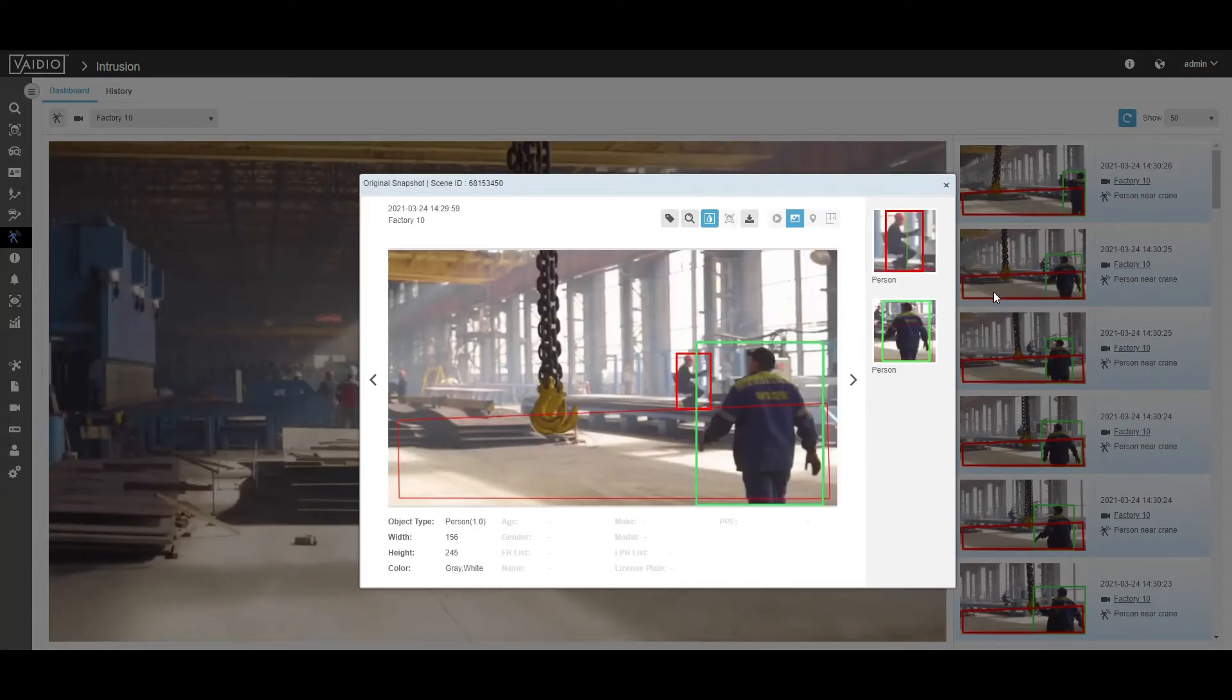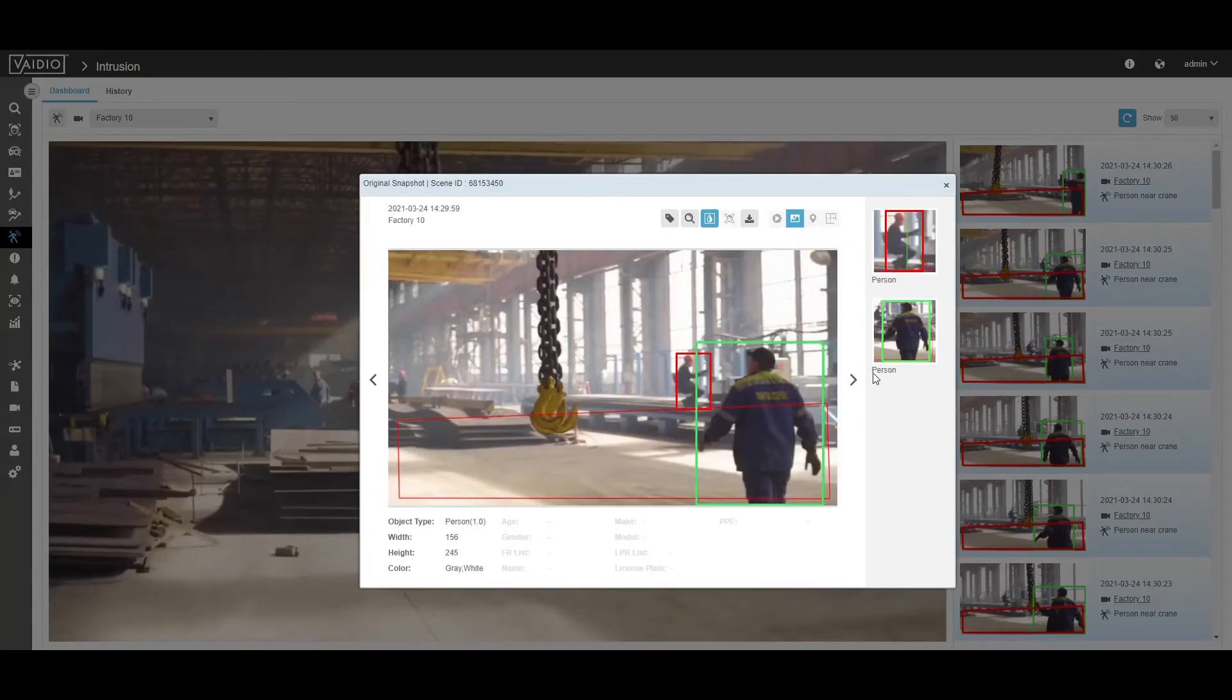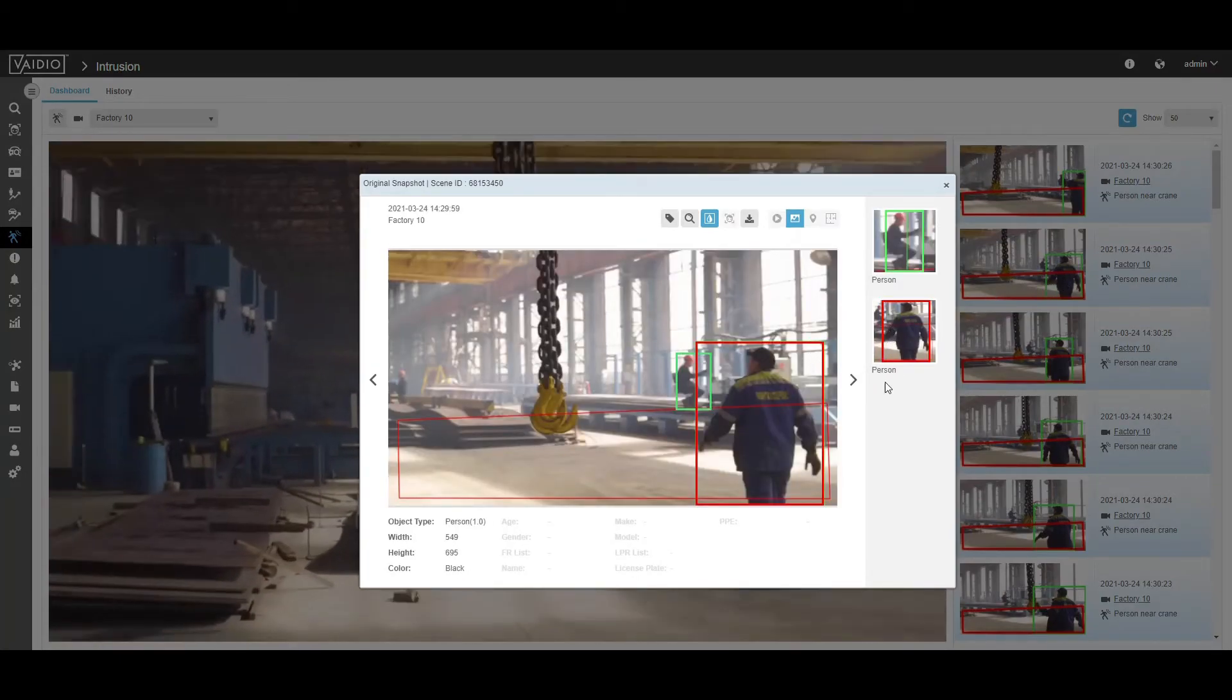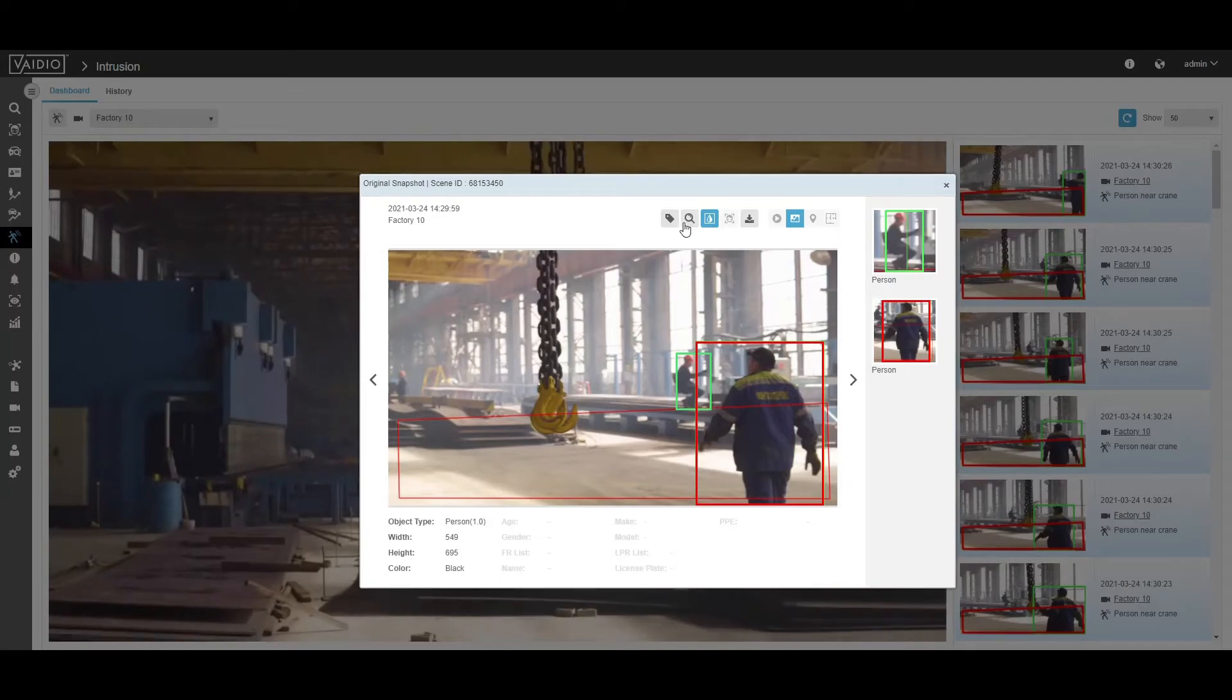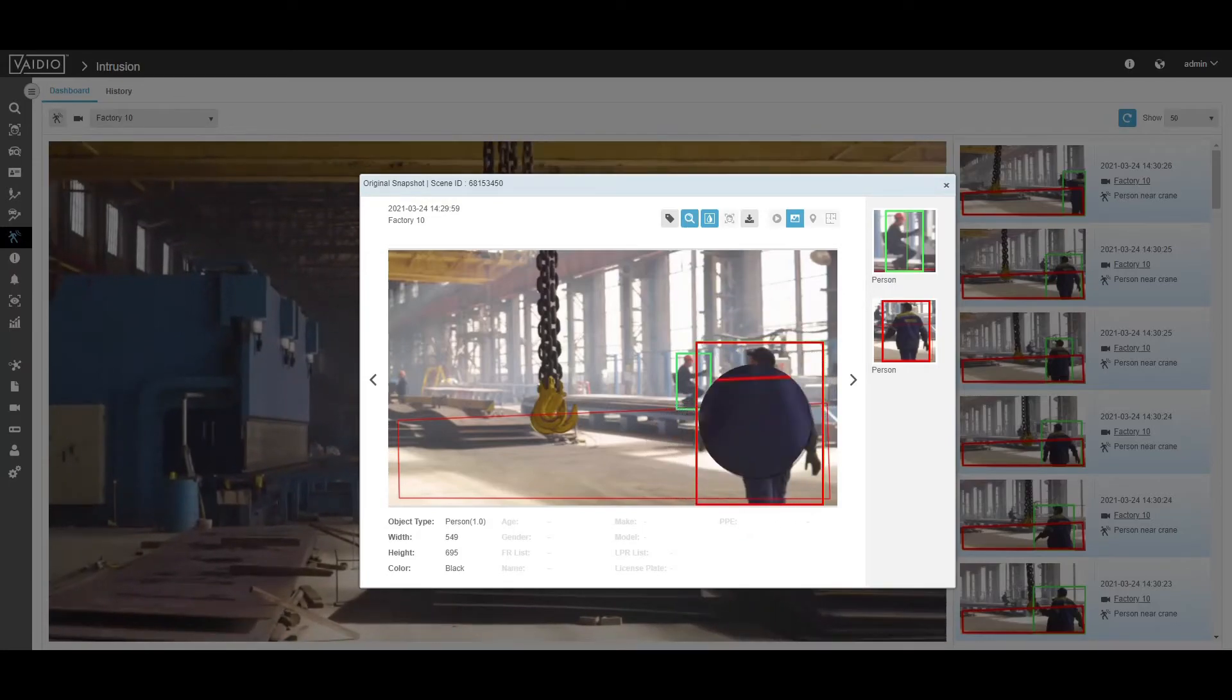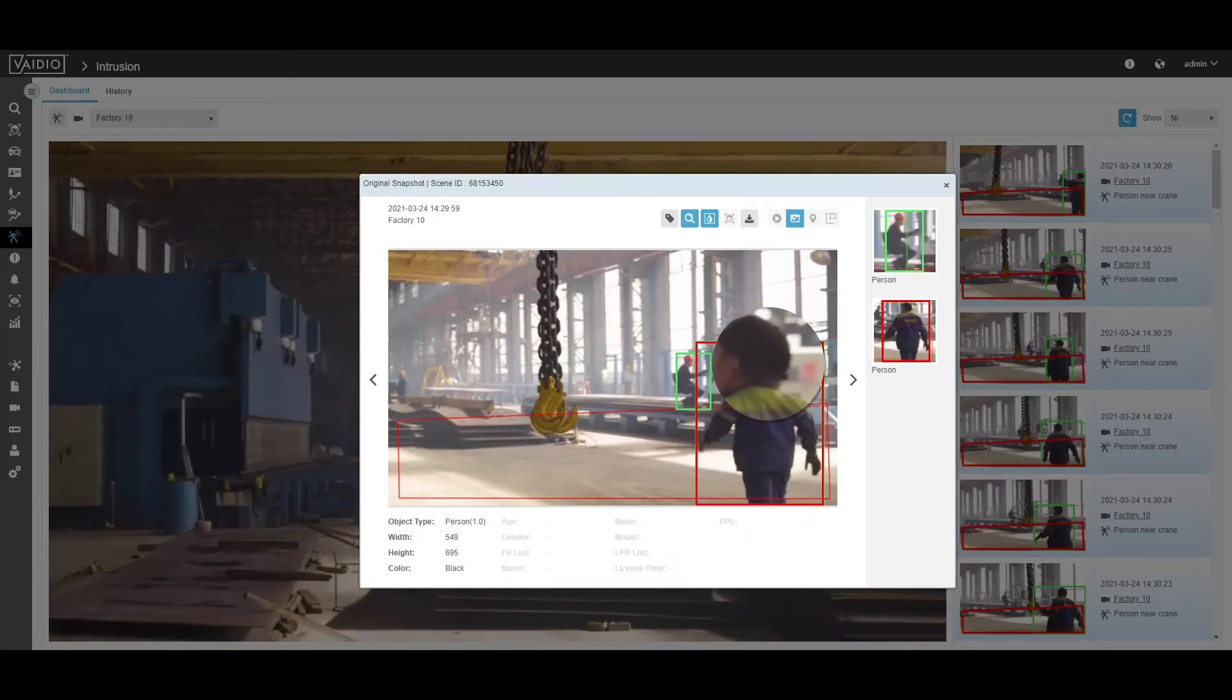Also, you can receive alerts via email and the Vidio mobile app. You can also set up HTTP trigger actions to set up an alarm when an instance is detected.